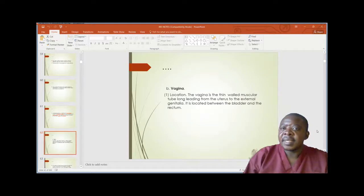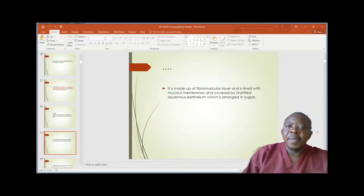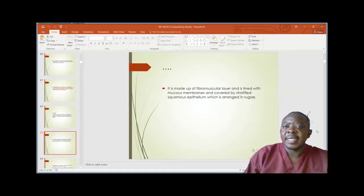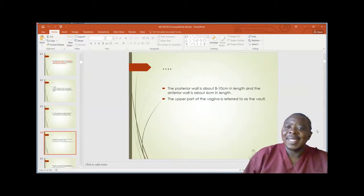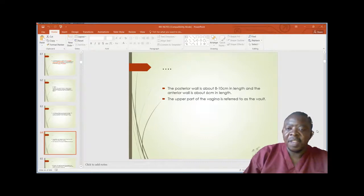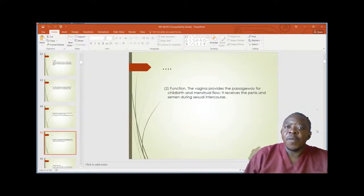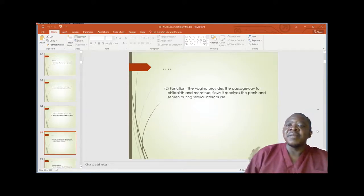The vagina is a thin-walled muscular tube leading from the uterus to the external genitalia. It is located between the bladder and the rectum. It is made up of a fibromuscular layer and is lined with mucous membranes covered by stratified squamous epithelium arranged in rugae. The posterior wall is about 8 to 10 centimeters in length and the anterior wall is about 6 centimeters in length. The upper part of the vagina is referred to as the vault. The vagina provides passage for childbirth and menstrual flow, and receives the penis and semen during sexual intercourse.